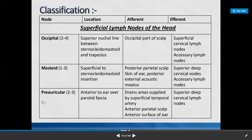Pre-auricular lymph nodes are situated in front of the ear, anterior to the ear, over the parotid fascia. They receive lymph from areas supplied by the superficial temporal artery, anterior parietal scalp, and anterior surface of the ear. The lymph from pre-auricular lymph nodes drains into the superior deep cervical group of lymph nodes.